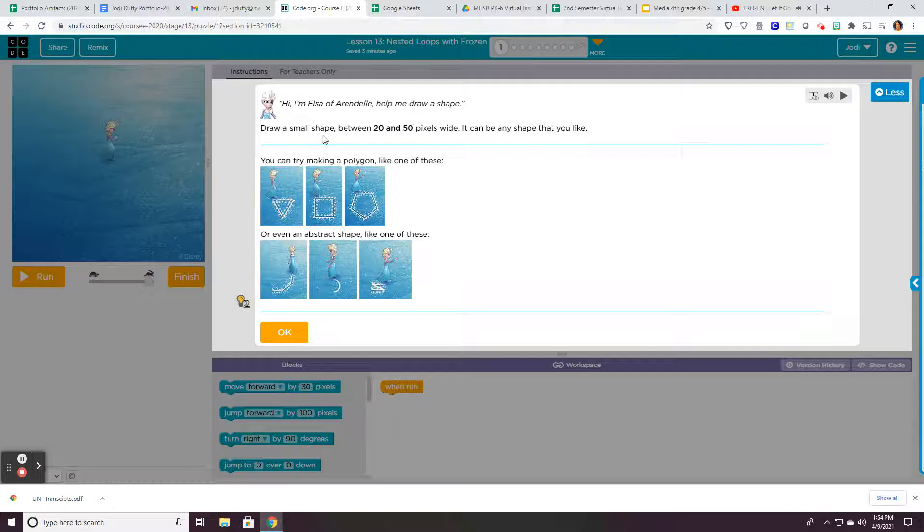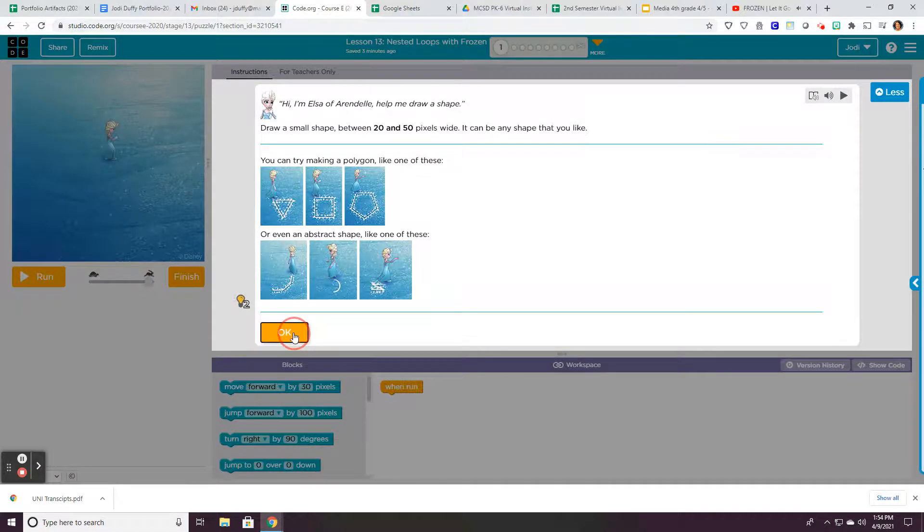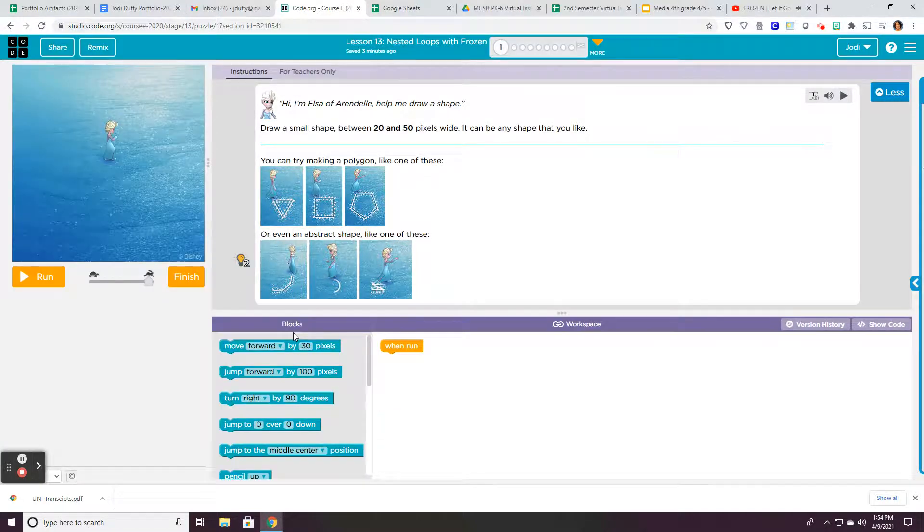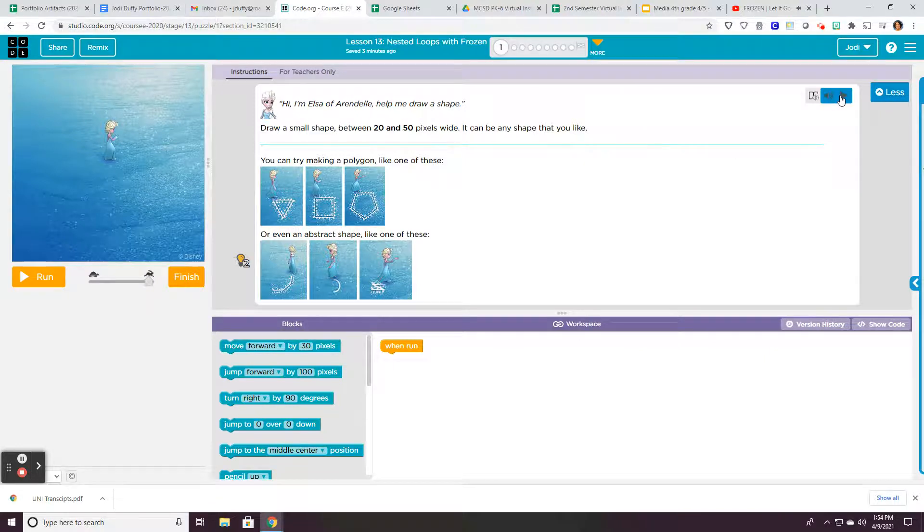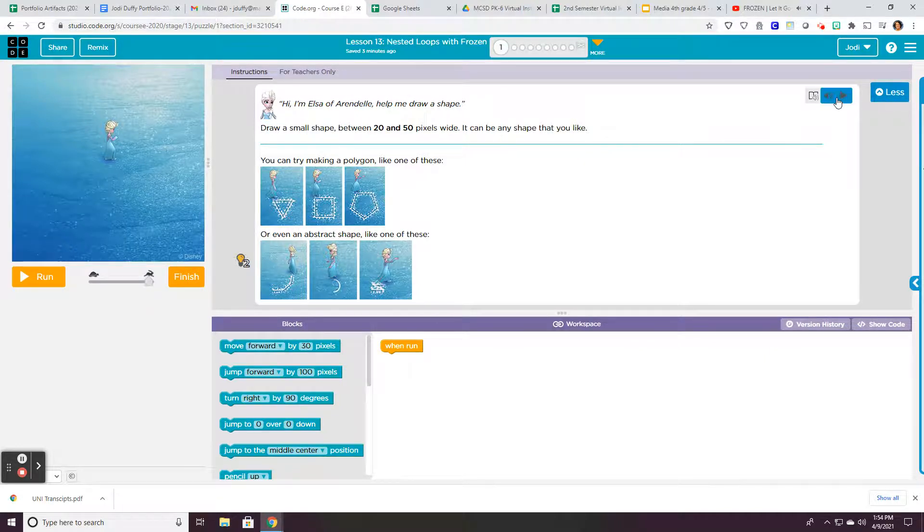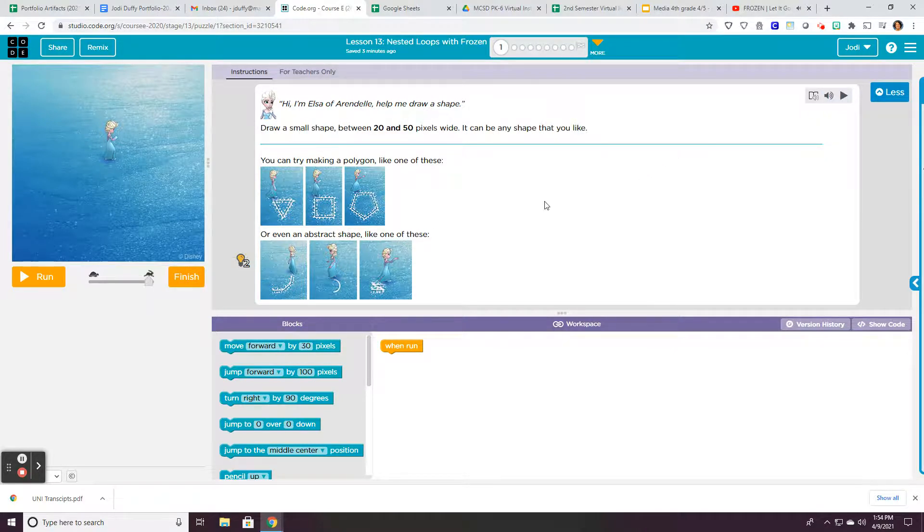Once you've read the information and you click OK, that will go away. And always if you need to hear the directions, you can click on here to play the directions and use the pictures that they give you.